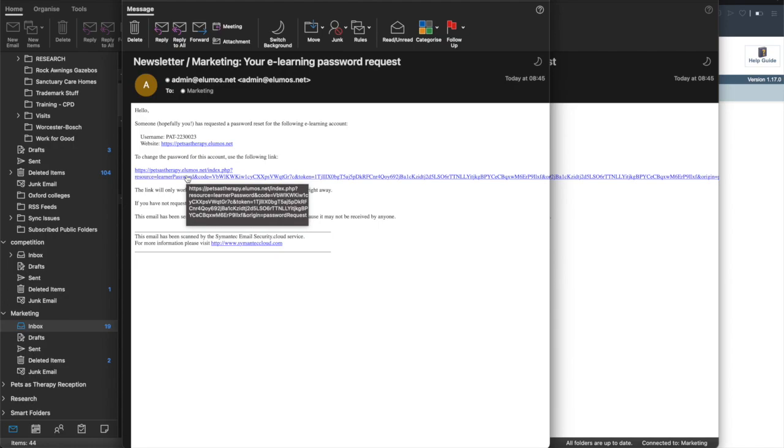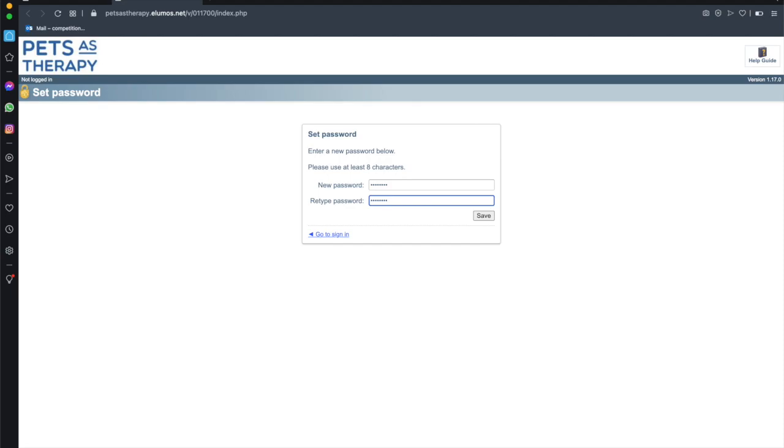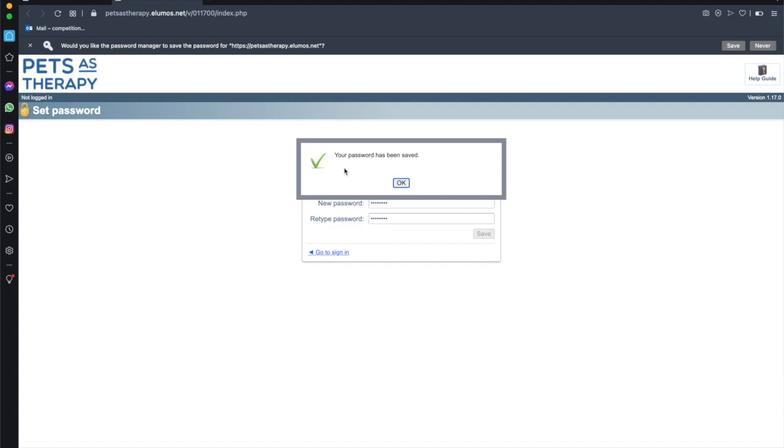So we're going to click on that link as requested and it's here asking us now to enter a new password and it needs to be at least eight characters. So I'm going to enter a password that I can remember. I'm going to hit save and as long as those two passwords match that you've entered it will allow us to move on. Here we go it's saying your password has been saved. Hit OK.